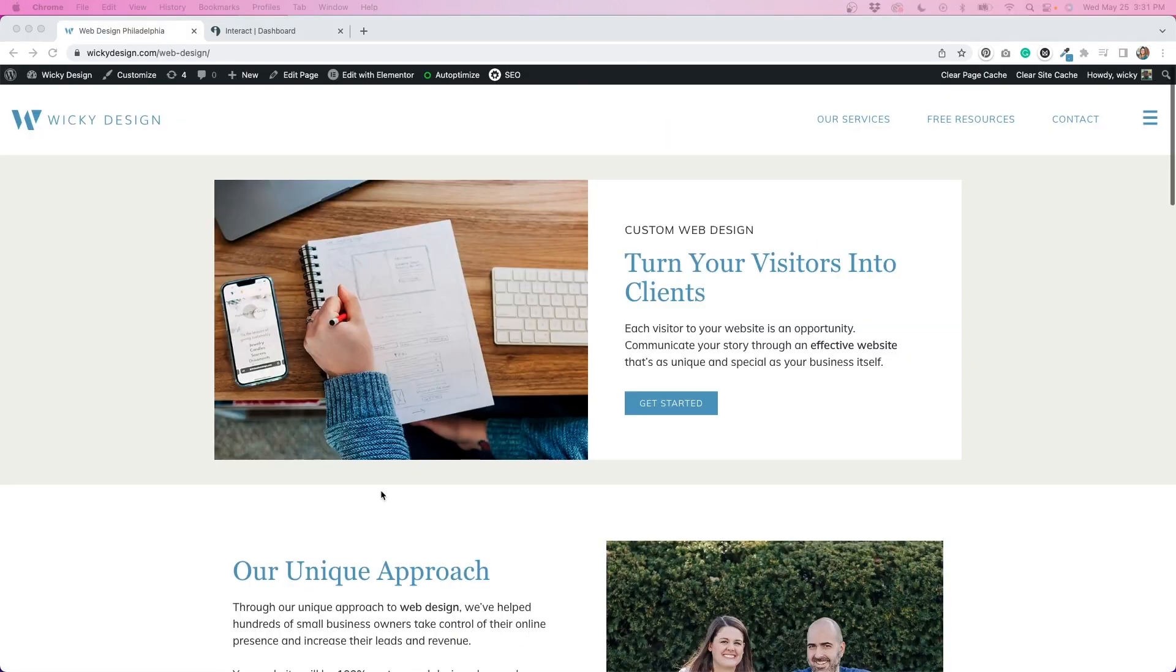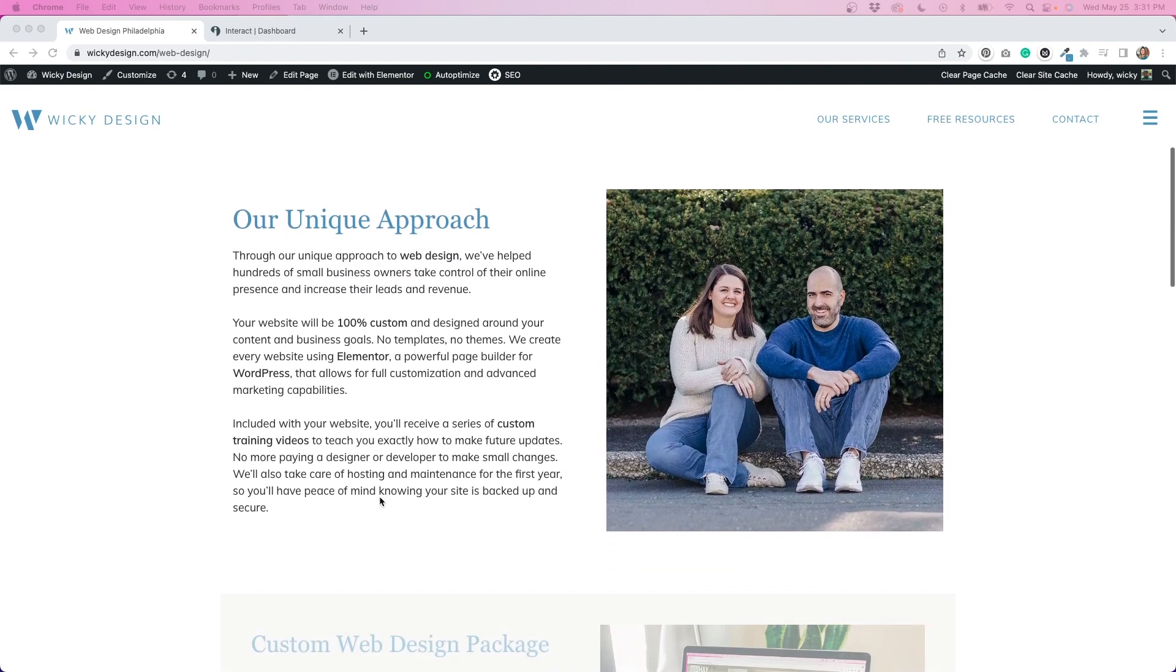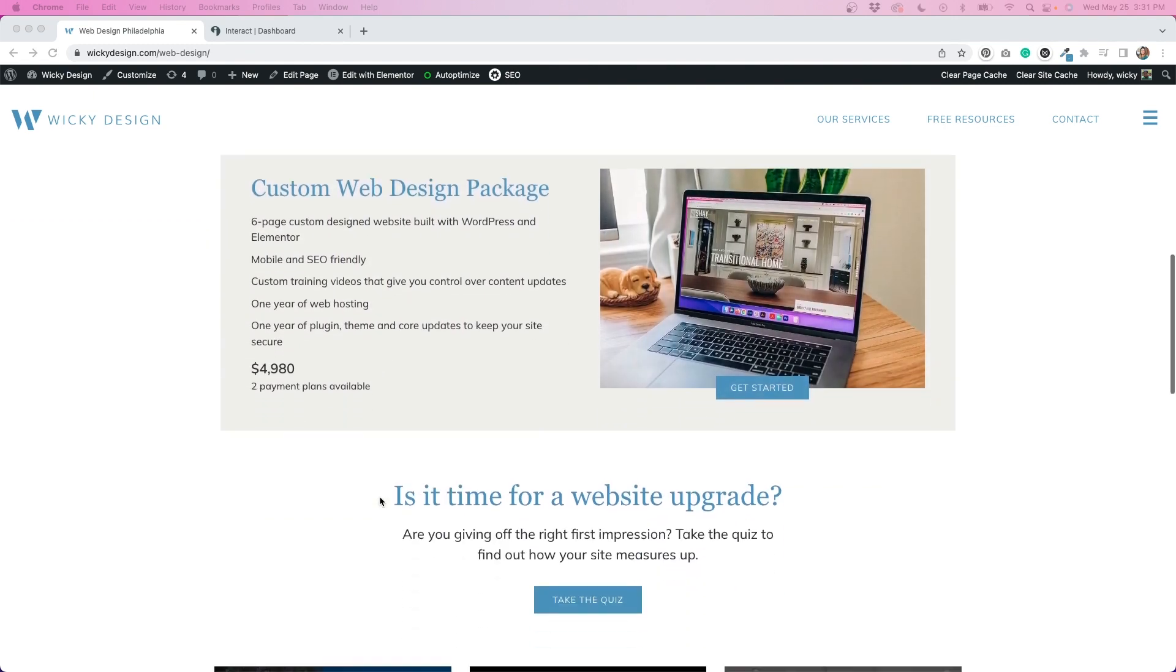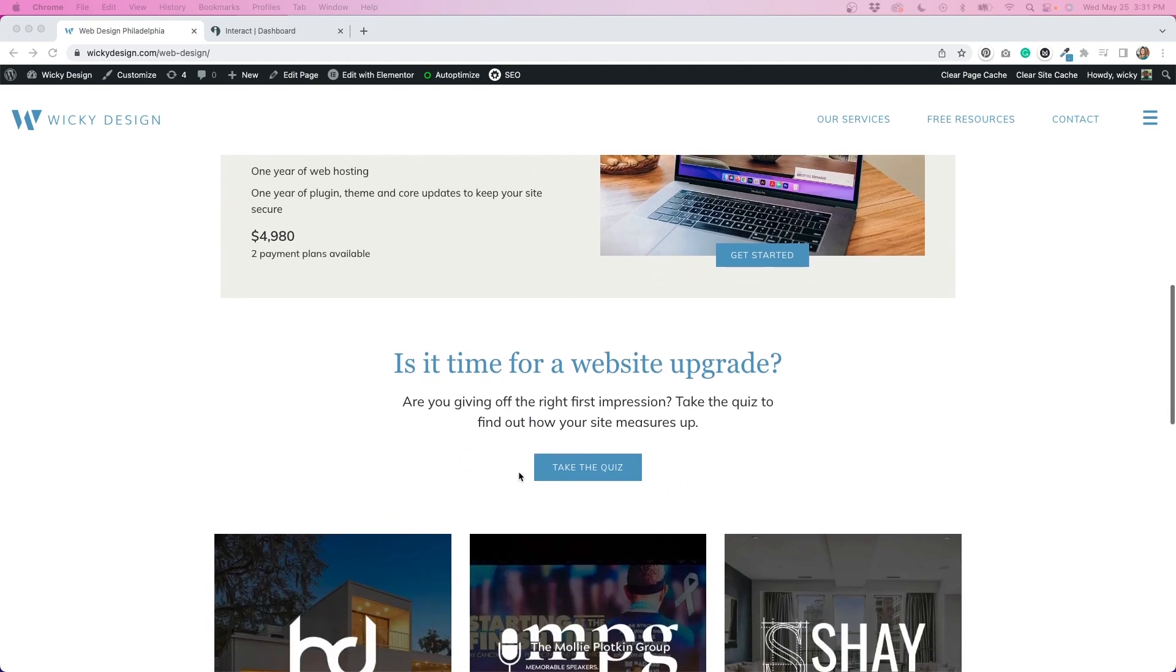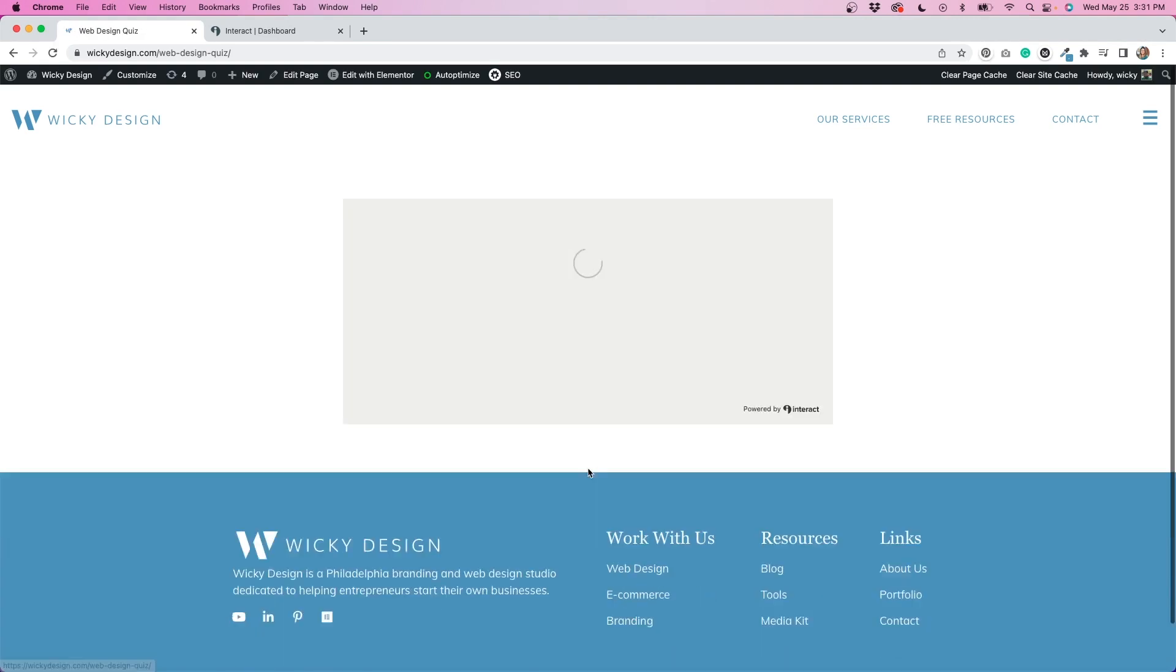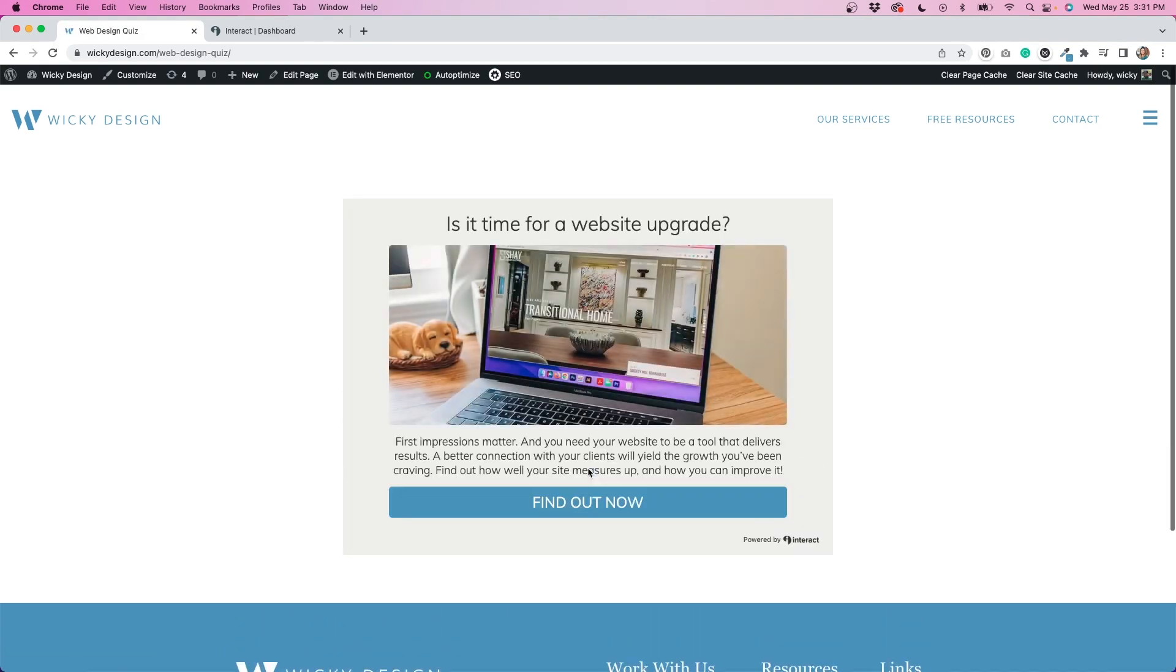After I embedded the quiz onto the new page, I just went to my web design page and created a call to action, which you can see right here, that links to the quiz. So we have our heading, some text, and then a button that says take the quiz. If we click on that, it will go directly to the page with my quiz on it, and people can take the quiz from there.